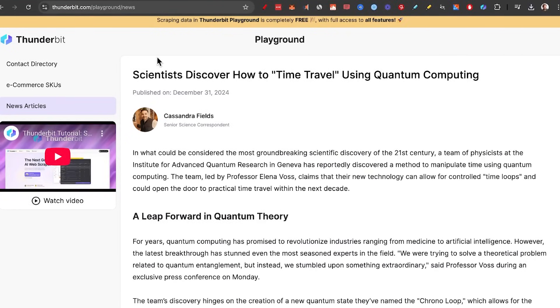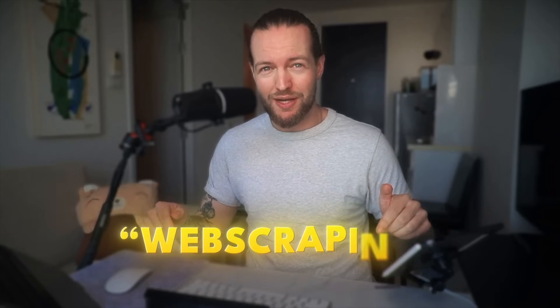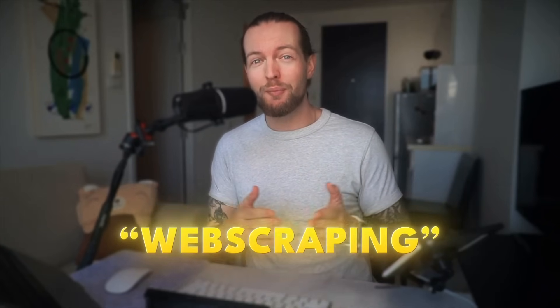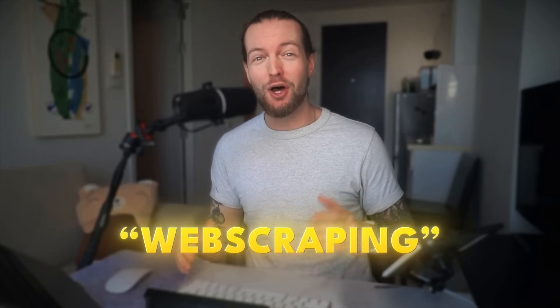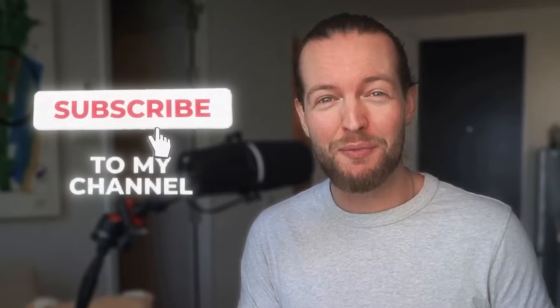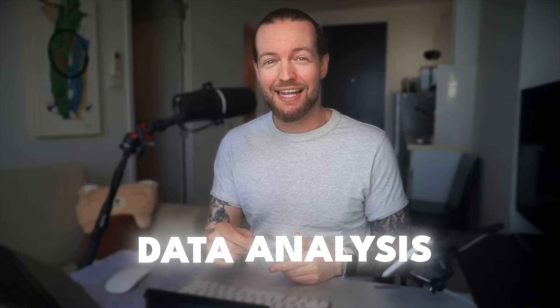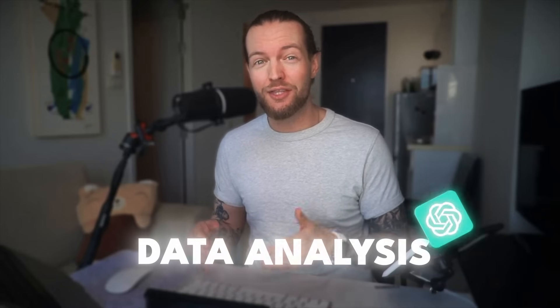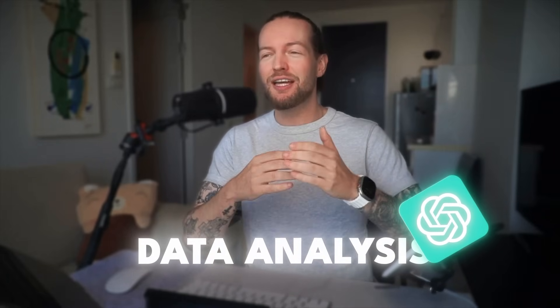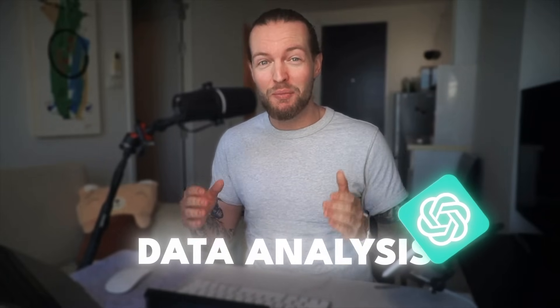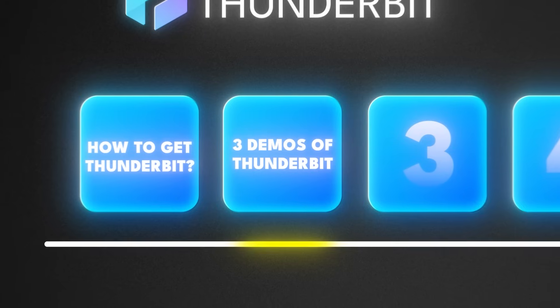But let's take it one step further. But before that, comment down below web scraping if you want me to make more content about this. Also, don't forget to subscribe to the channel if you love AI and tech. And stay to the end of this video so you know exactly how to do data analysis with ChatGPT on top of this amazingly beautiful, clean data.